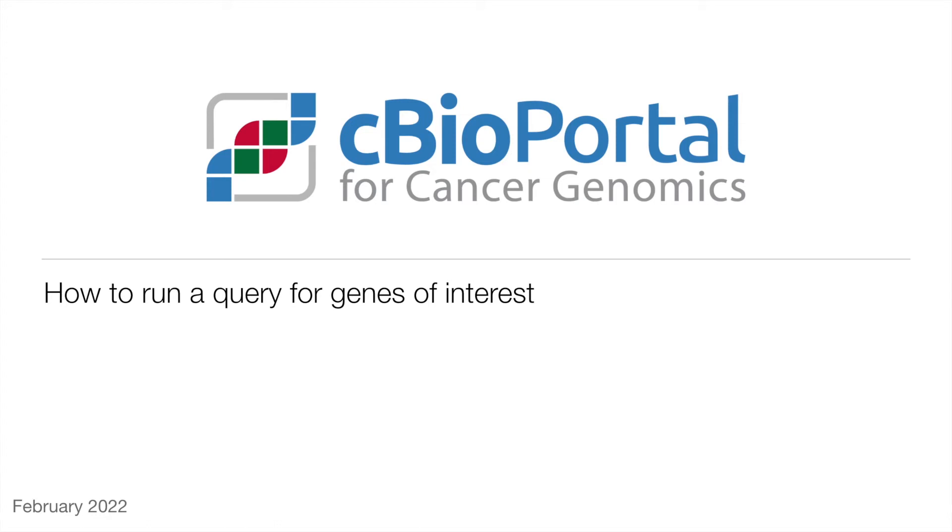Welcome to this how-to video from cBioPortal. In this video, I'm going to show you one of the ways you can get started using cBioPortal, which is querying for specific genes in a study.